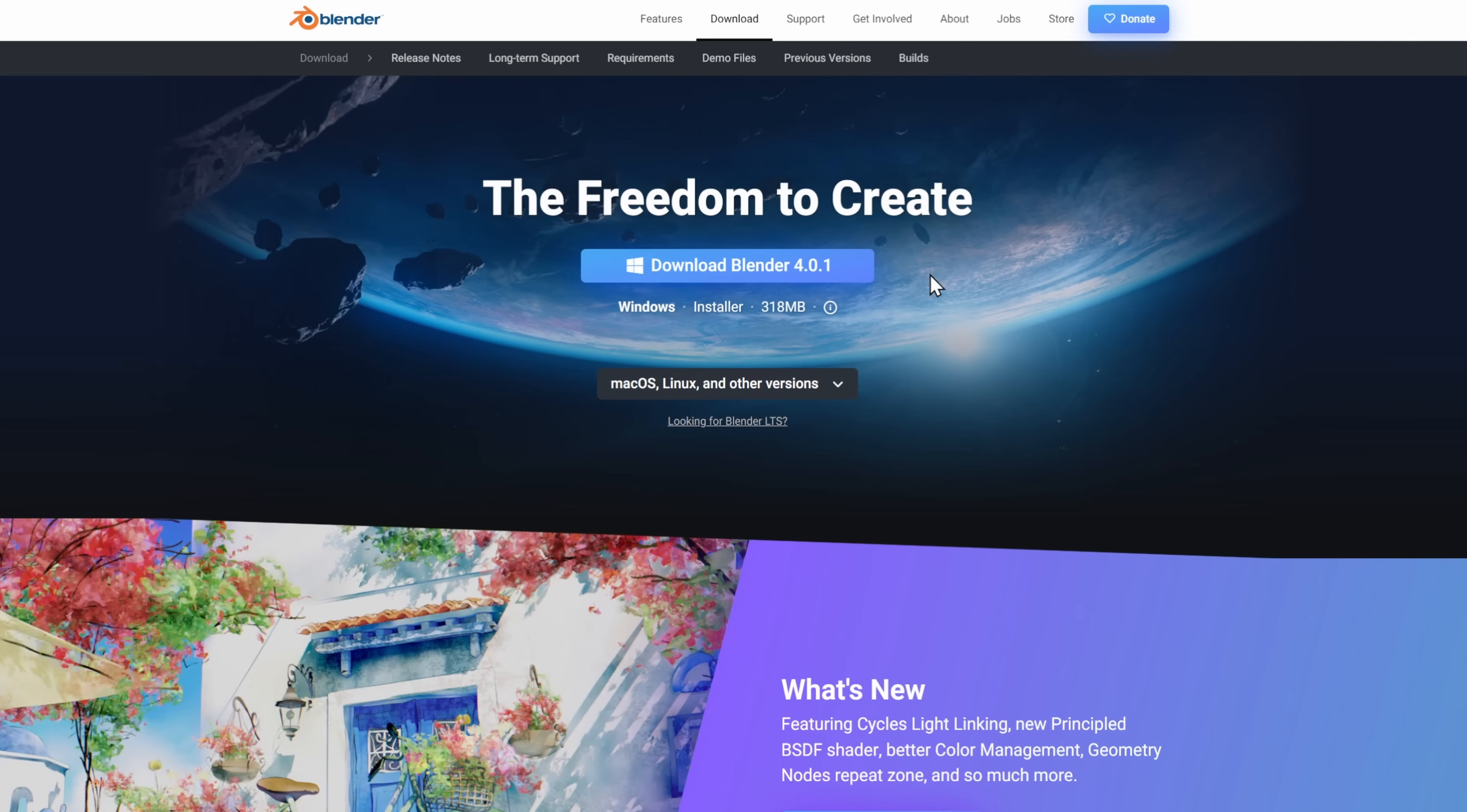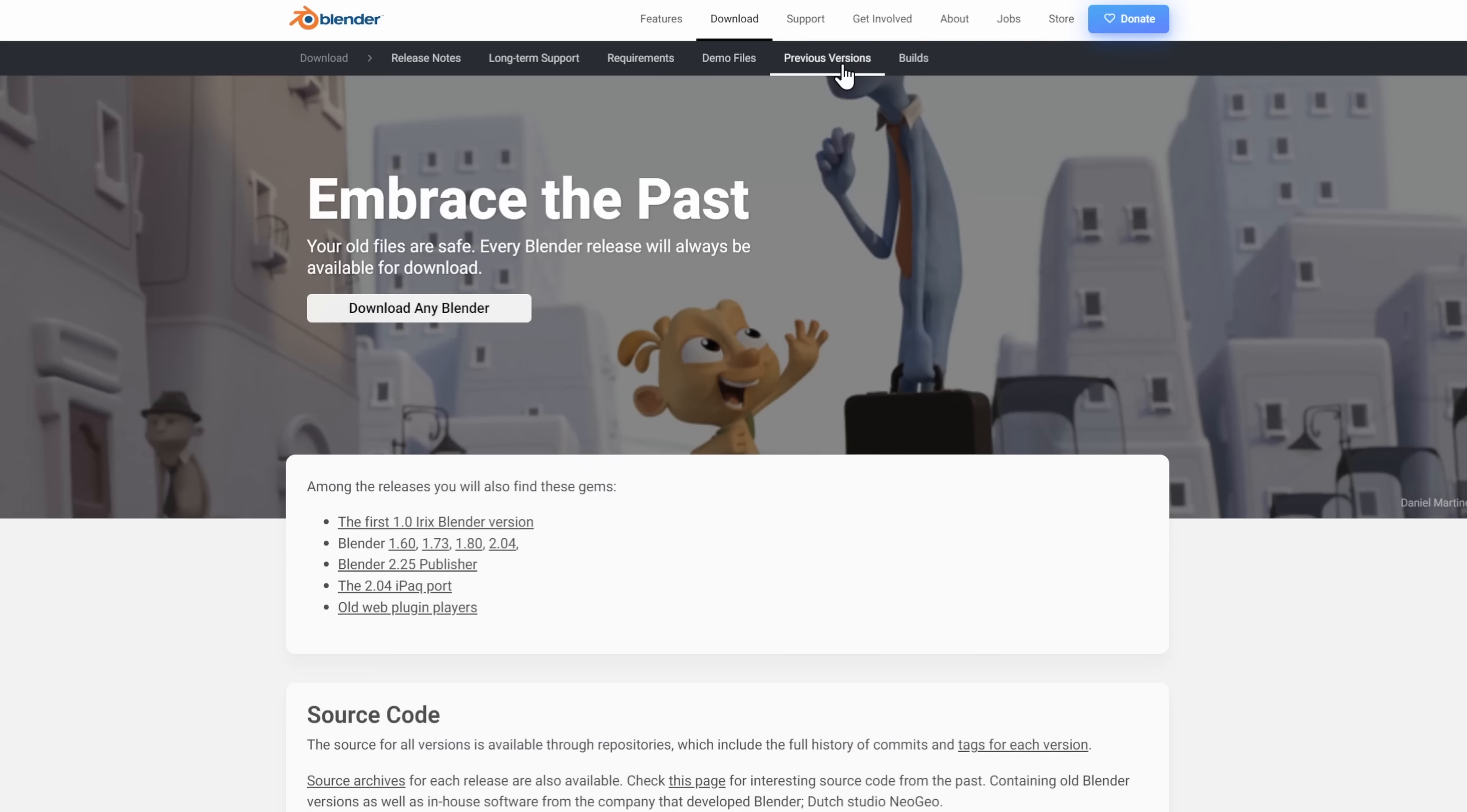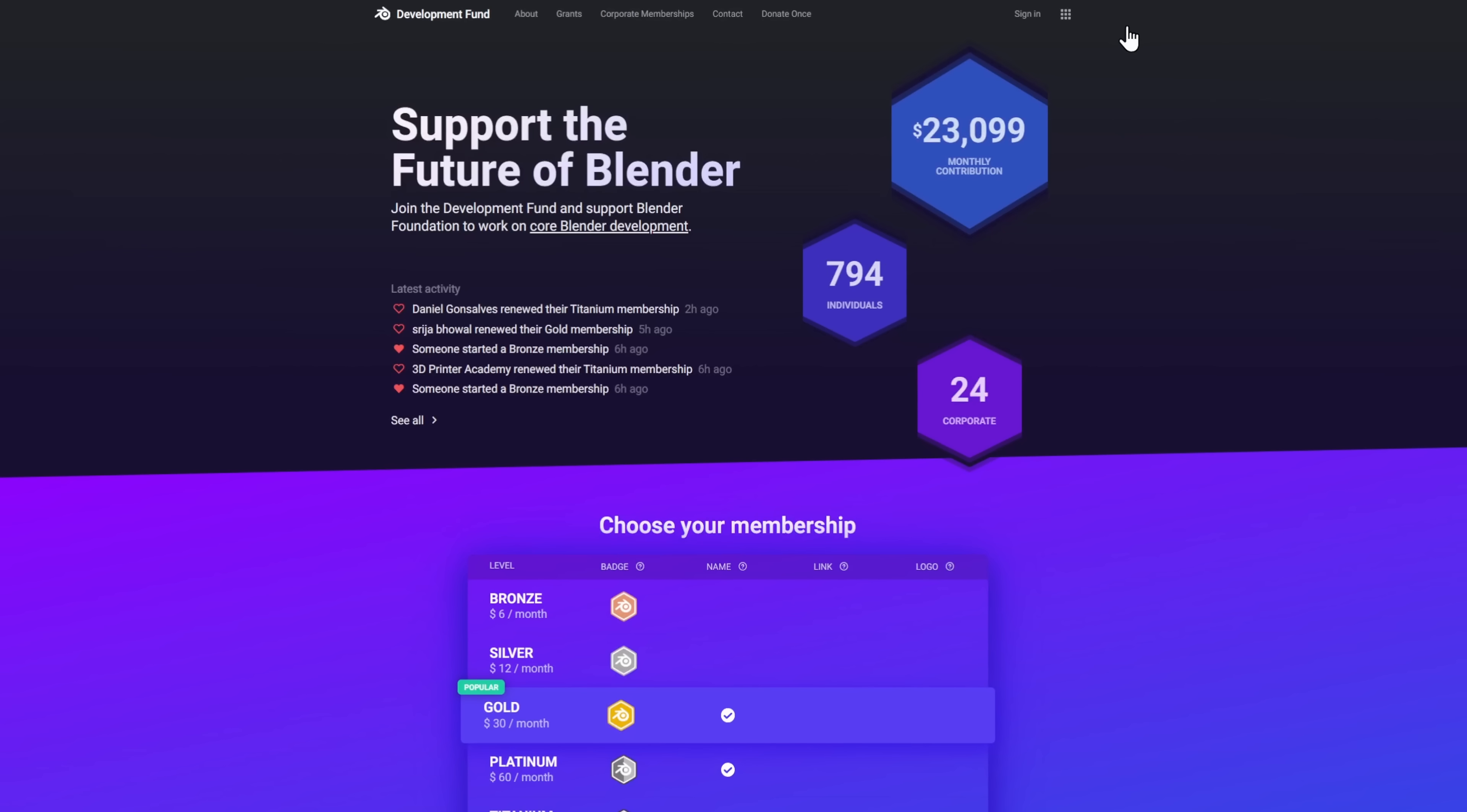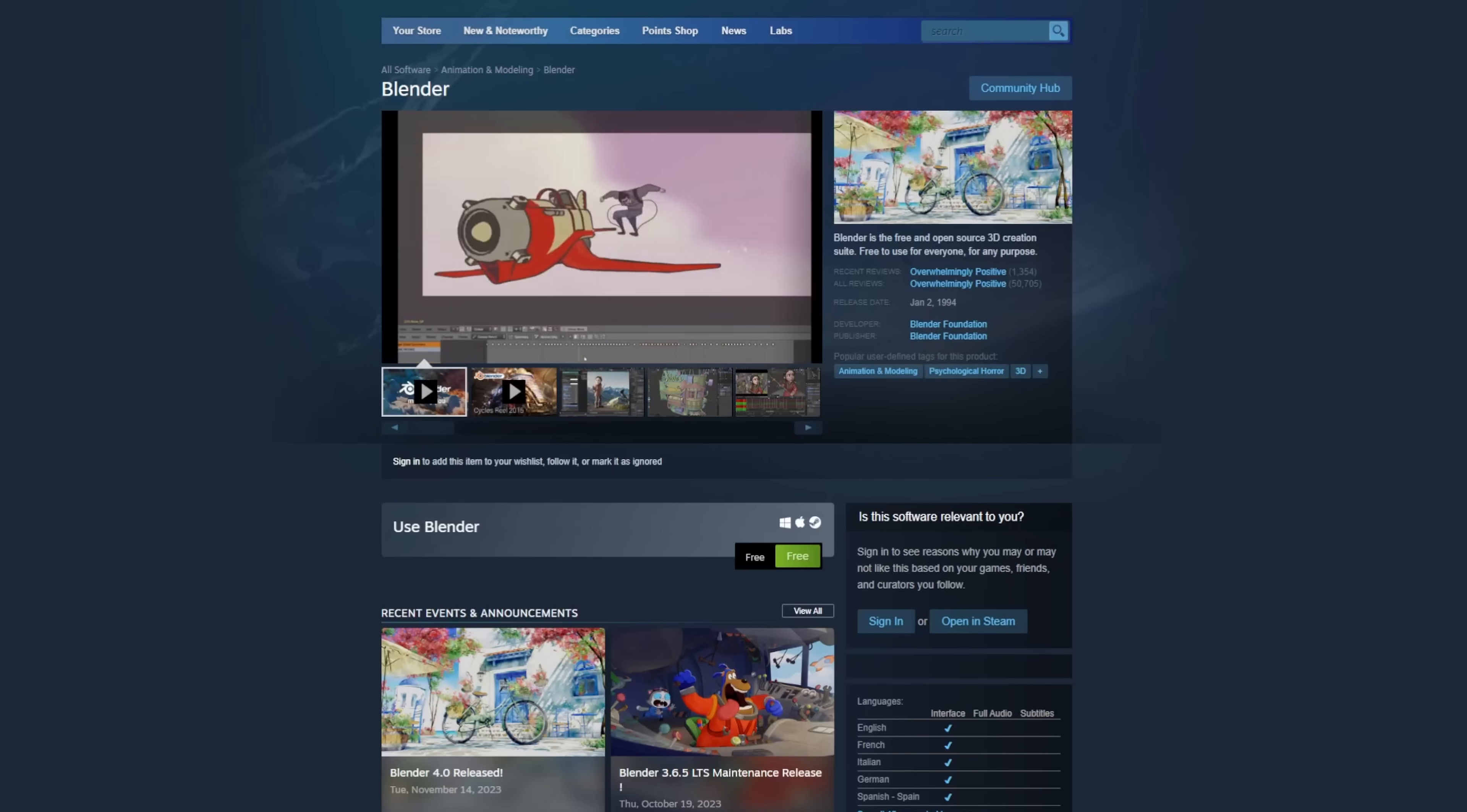Up at the top there are some other links that you might want to look at though, for example the requirements page, just to make sure that your computer can support Blender, and you might want to check out the previous versions if you're following along with some older tutorial, or you can also choose one of the long-term support versions if you want to be using the same version of Blender for a long time but still receive some bug fixes. You can also use this big donate button if you want to make sure that Blender sticks around for years to come. You can also find Blender on the Microsoft App Store and on Steam.